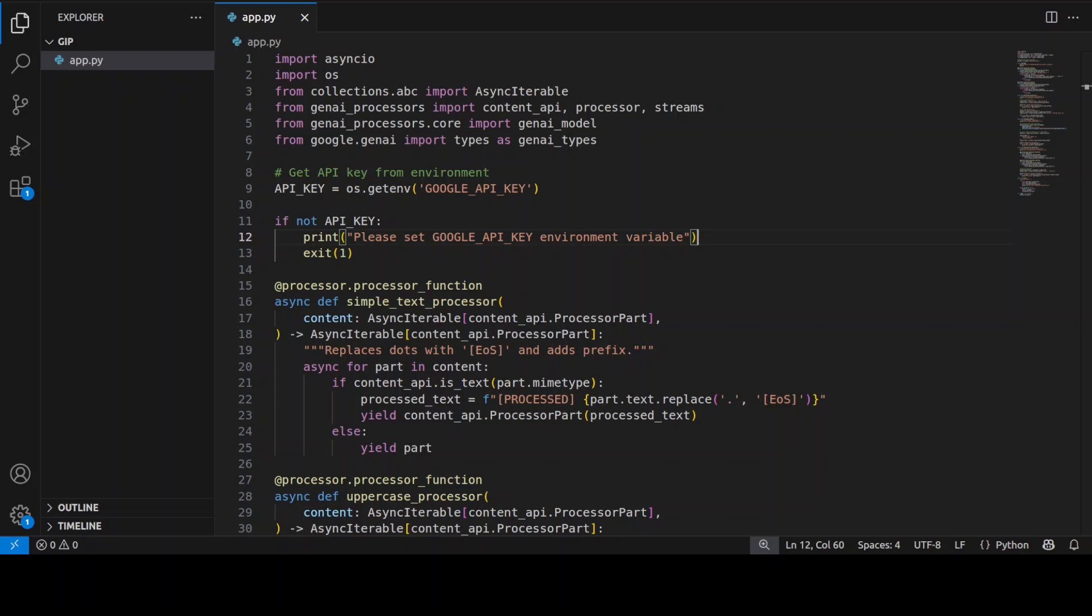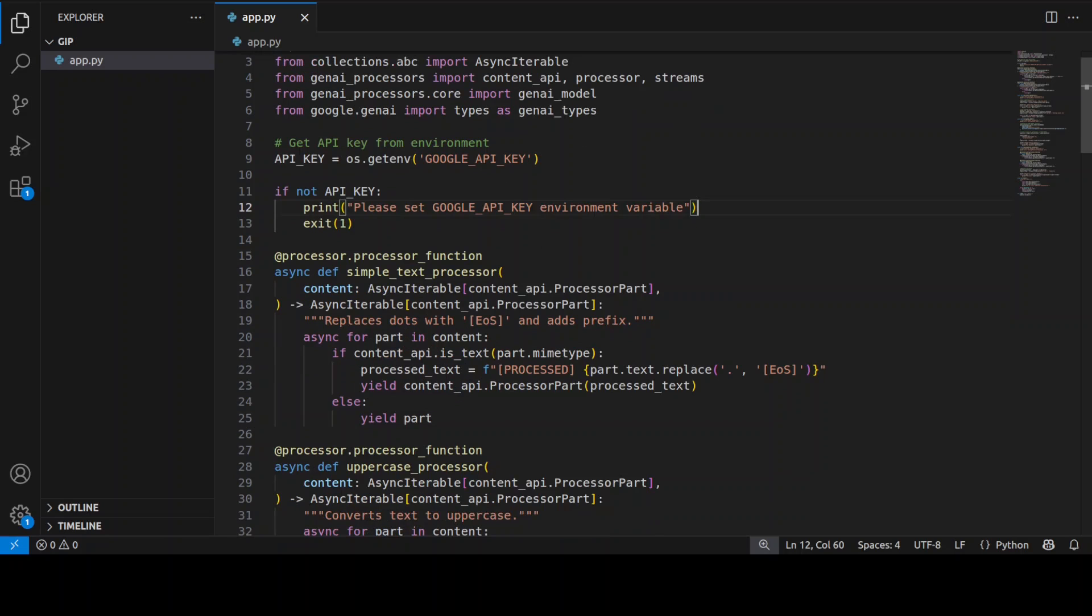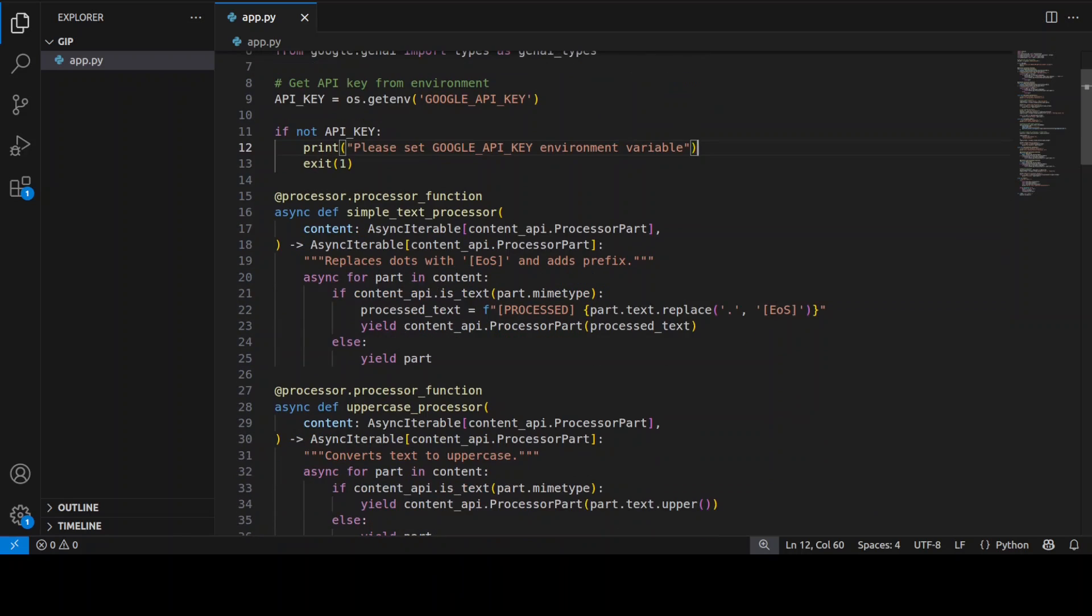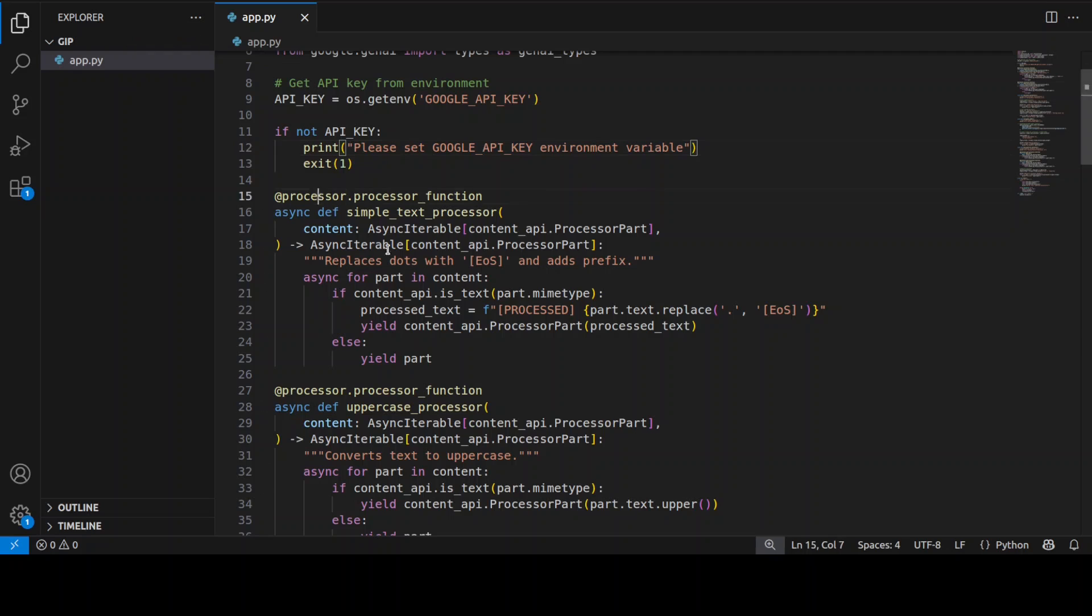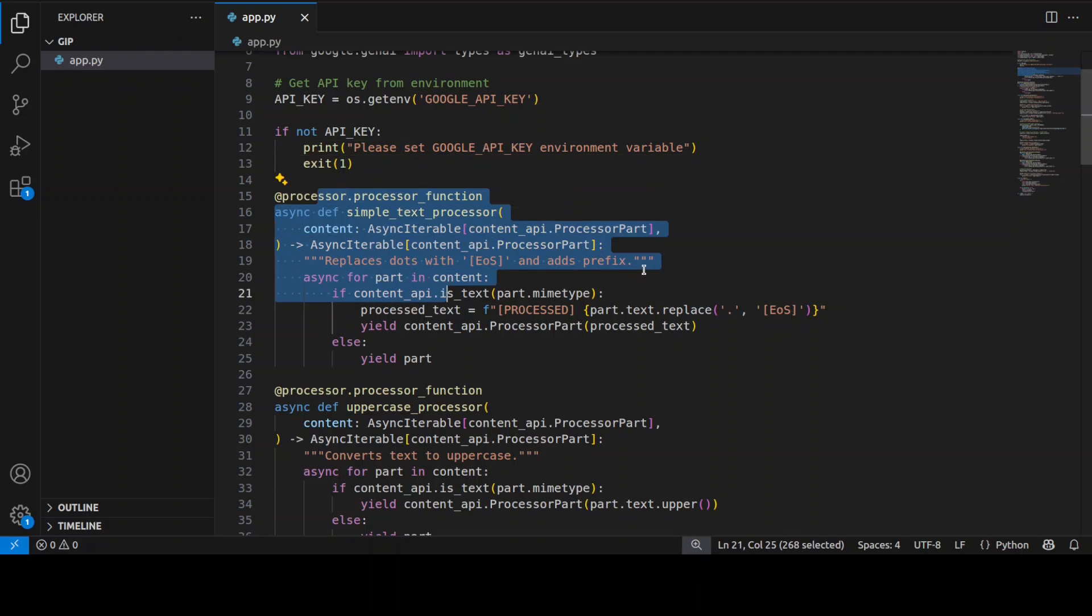Essentially we are showcasing the library's building blocks approach to create AI pipelines. So you see I am importing all the stuff which we have already created and once that's done we are initializing our API key which we already have set in the environment.